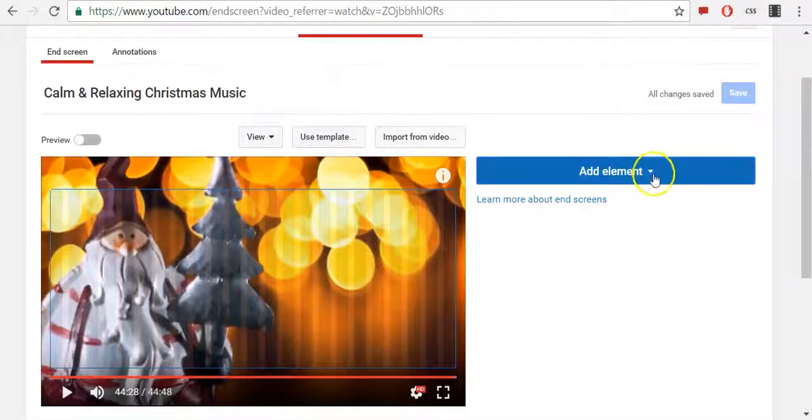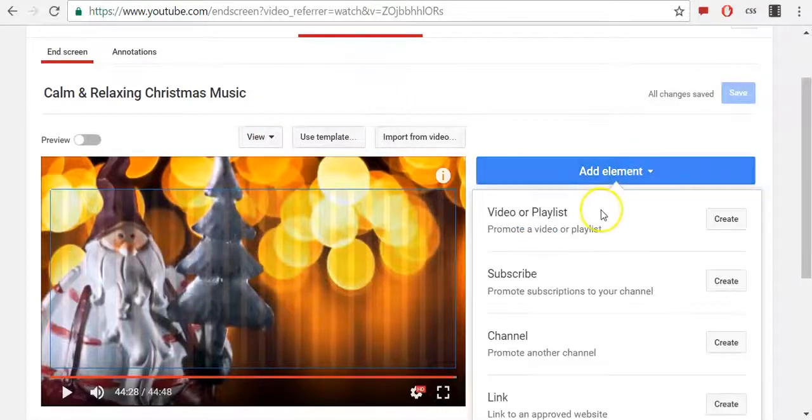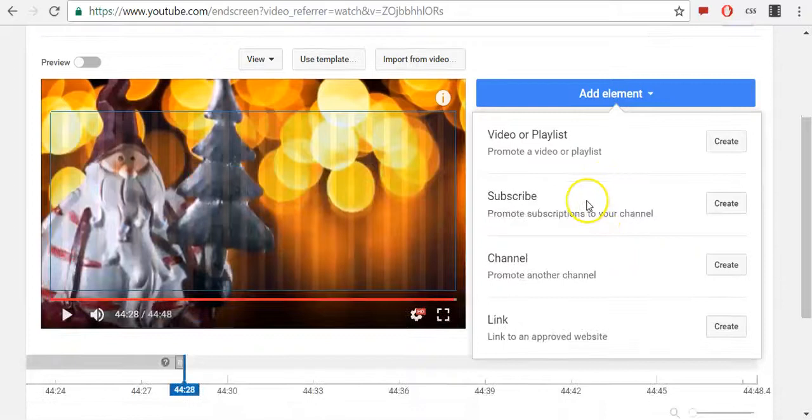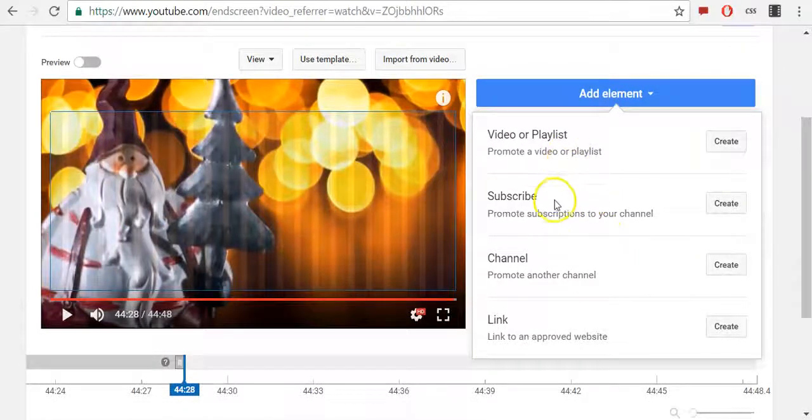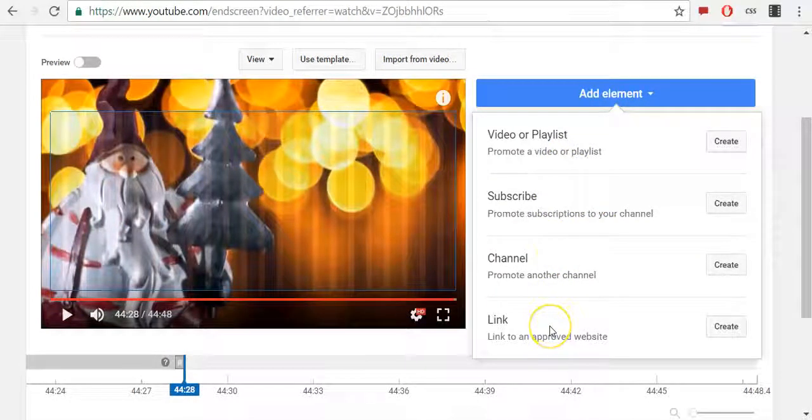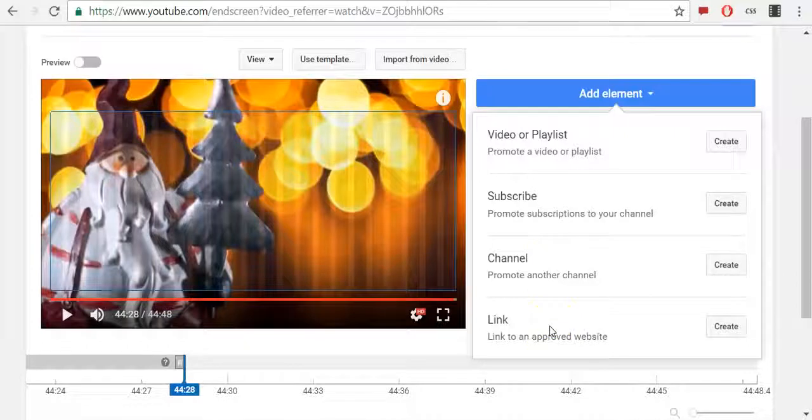First, click Add Elements. Now you are offered to choose between video or playlist, subscribe, channel, or link to an approved website.